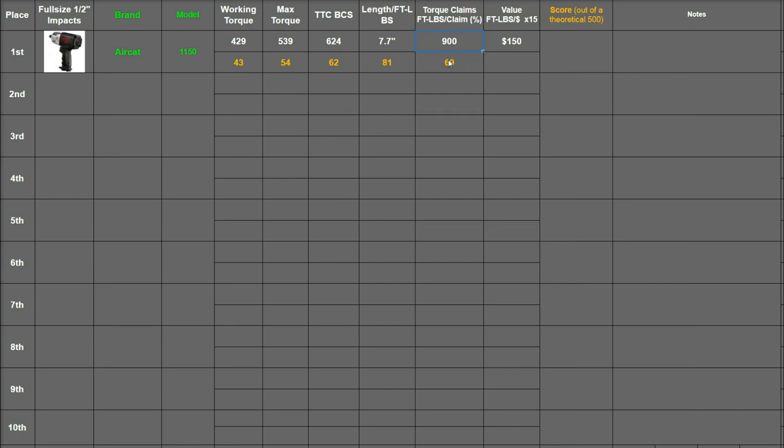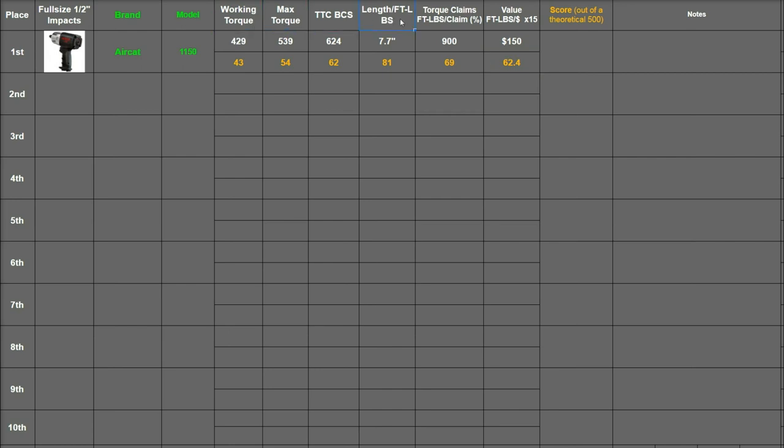And then the last one is the most subjective one, which is price. So this is weighted so that it's in line with the rest of the stats, which is mid double digits to upper double digit range. And this is essentially the best case scenario test divided by the cost, so 624 divided by 150 and then times 15. So in this case that's 62.4.